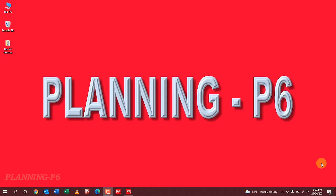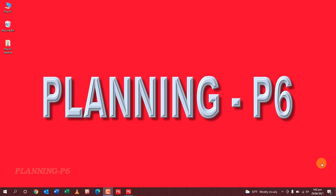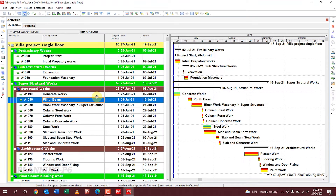Hello viewers, welcome to our channel Planning Physics. Today we are here to discuss how to customize the bottom layout and activity details tab. It's simple, but too many planning engineers don't know how to customize this tab, and especially for beginners, it's important to know how they can customize the activity detail or bottom layout.